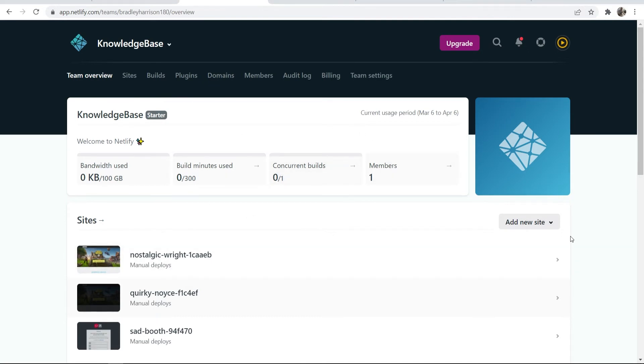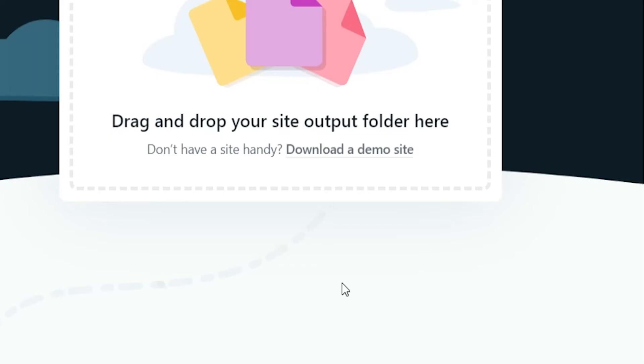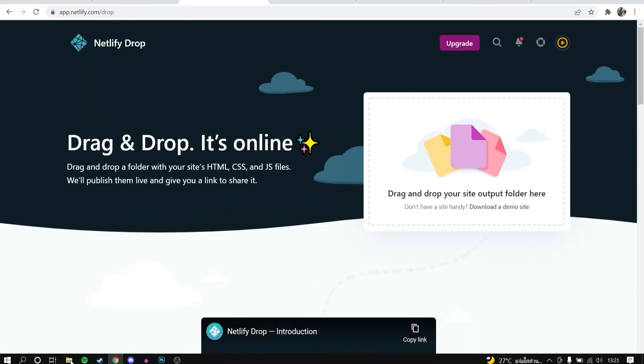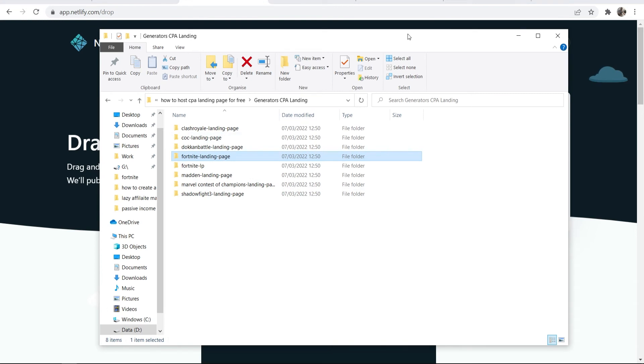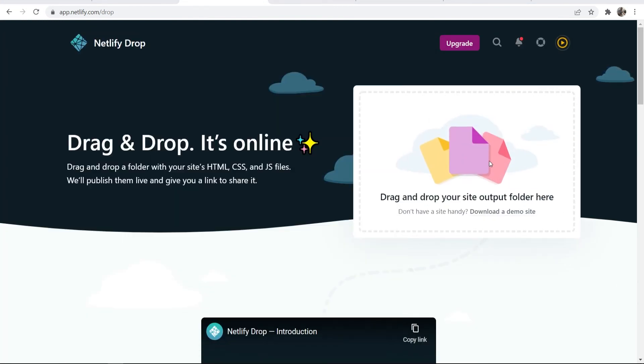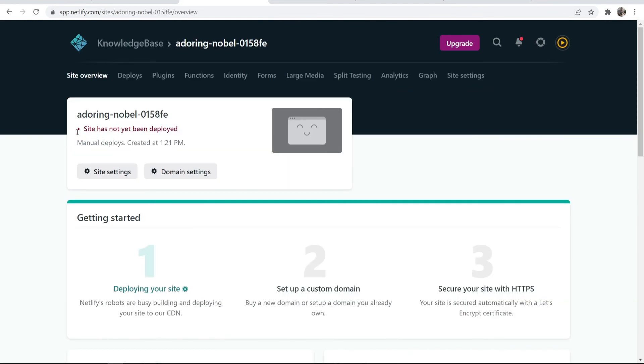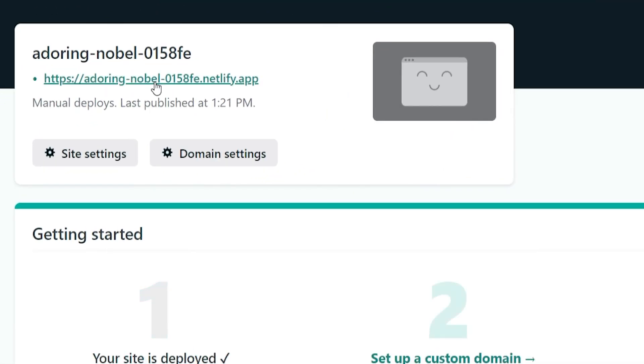Once you're on the home page, go ahead and click on add new site, and then deploy manually, and then you can simply go ahead and drag and drop your landing page. So in my case I'm dragging and dropping Fortnite landing page to here. You can then just wait for it to be deployed, which should take - there we go - five seconds.